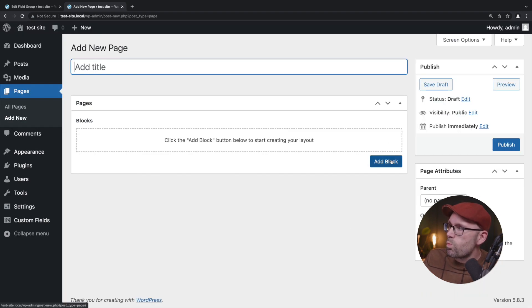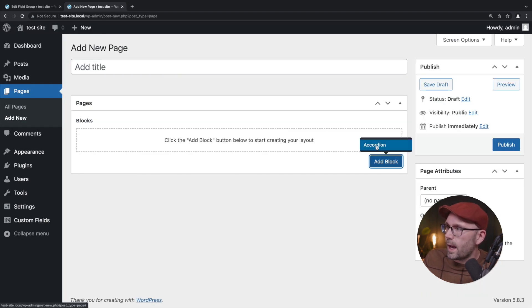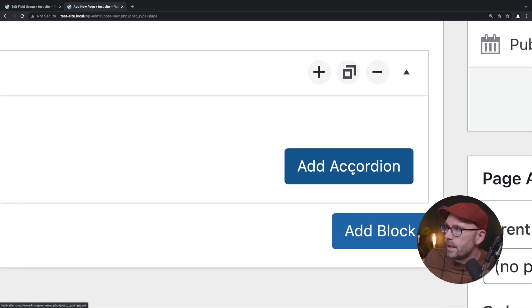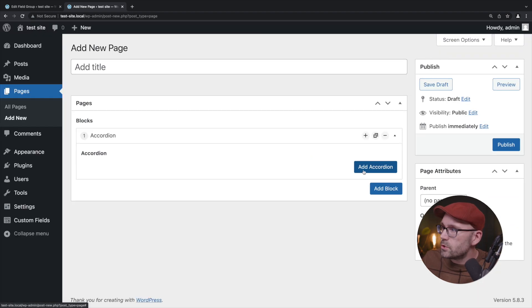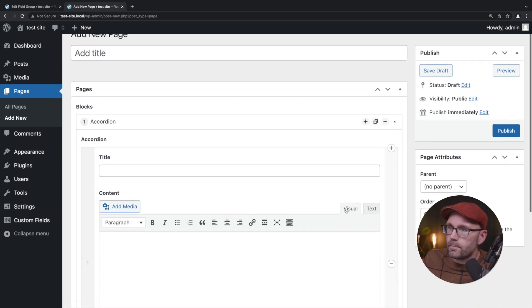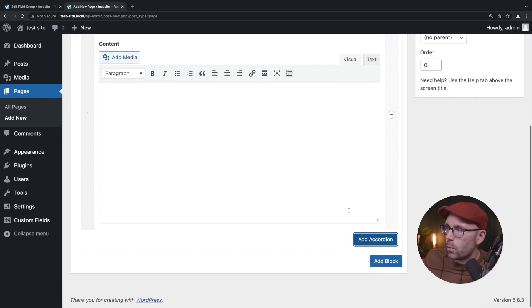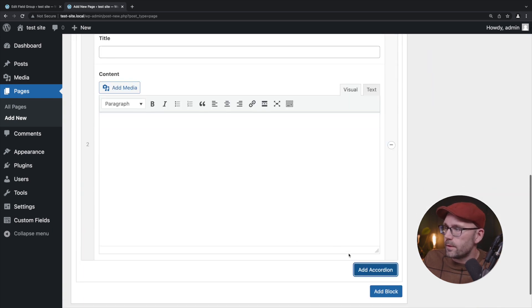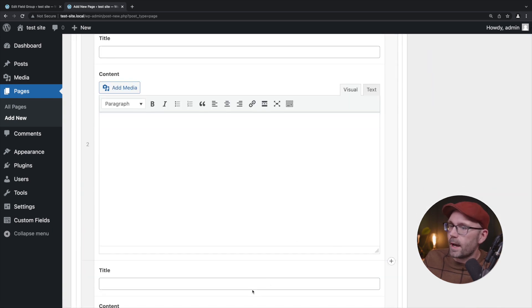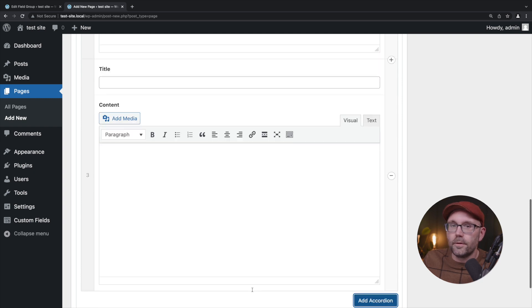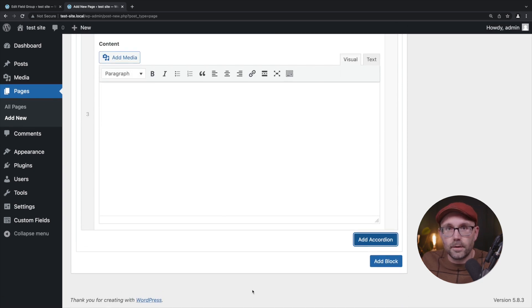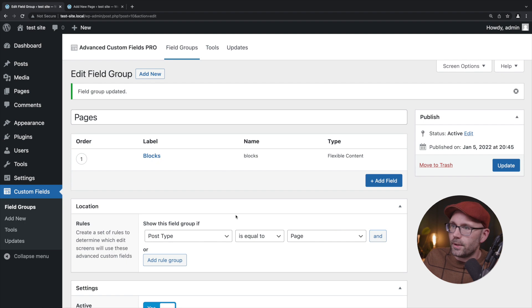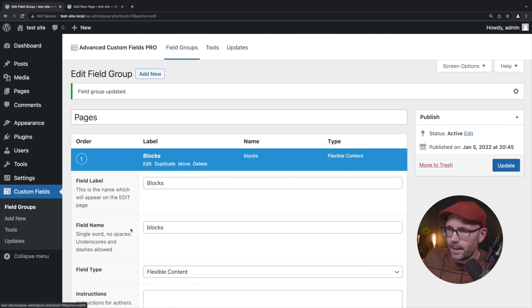Let's hit refresh and now we can see where it says add block, so that's a little bit more clear to the end user. If we click add block we have accordion and now we have this button here that says add accordion. We're going to add one, there's one, we're going to add another one, there's two, we're going to add another one, there's three.